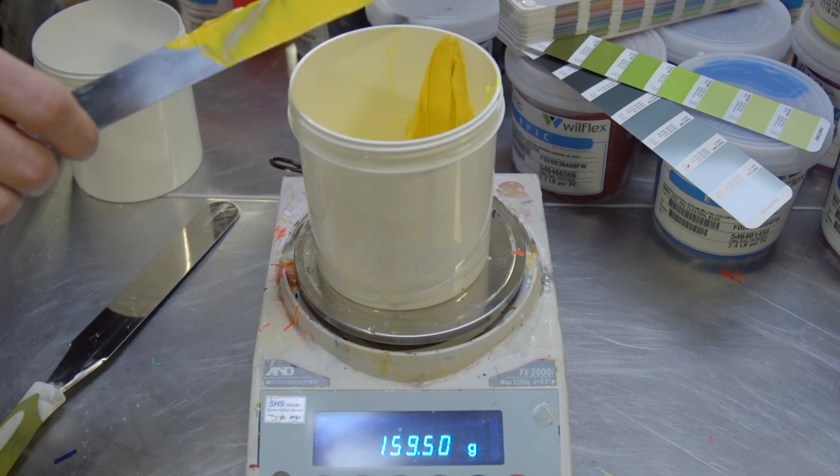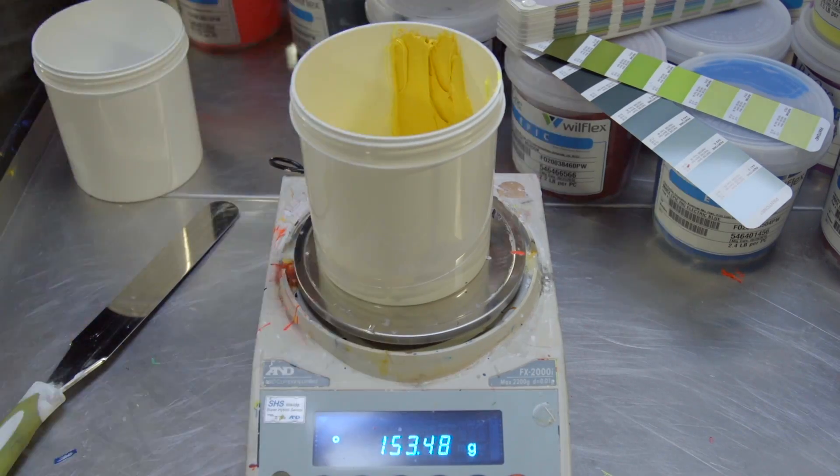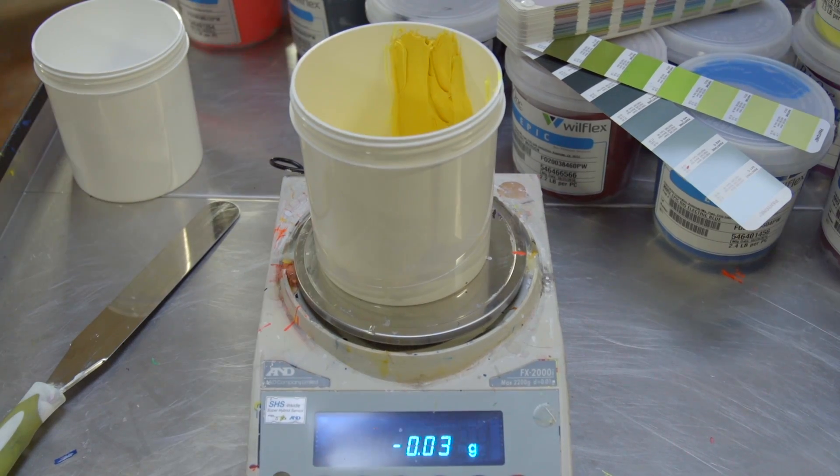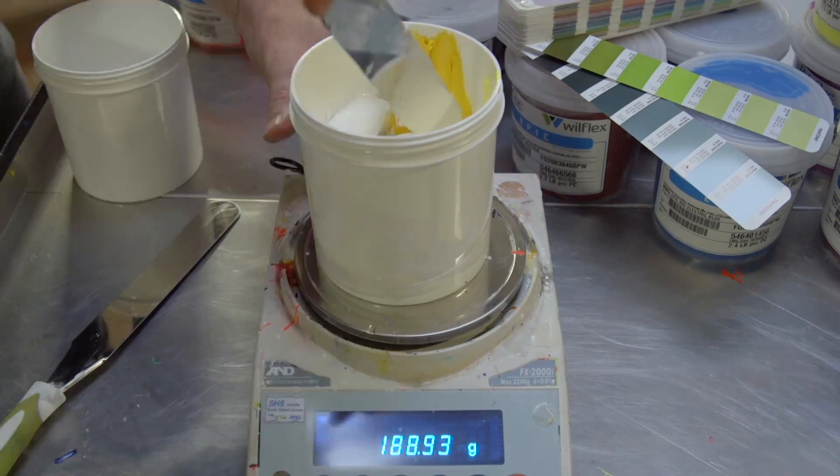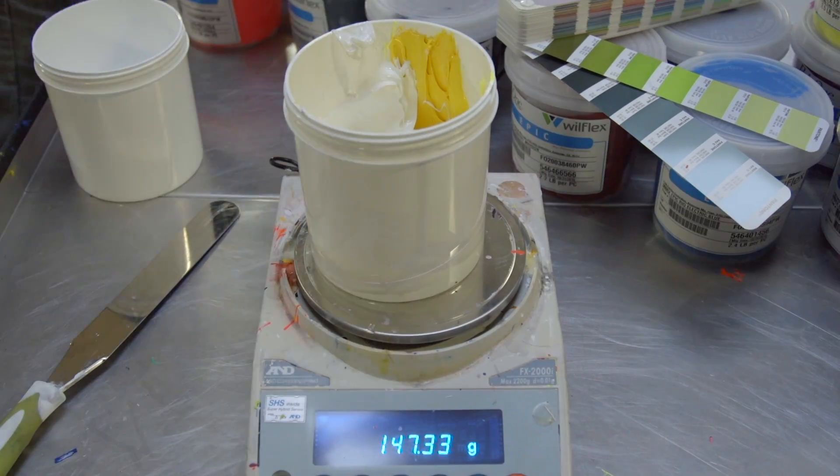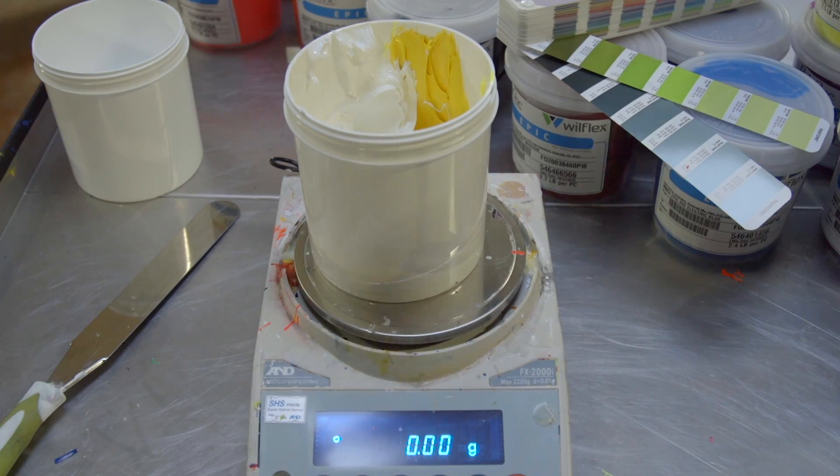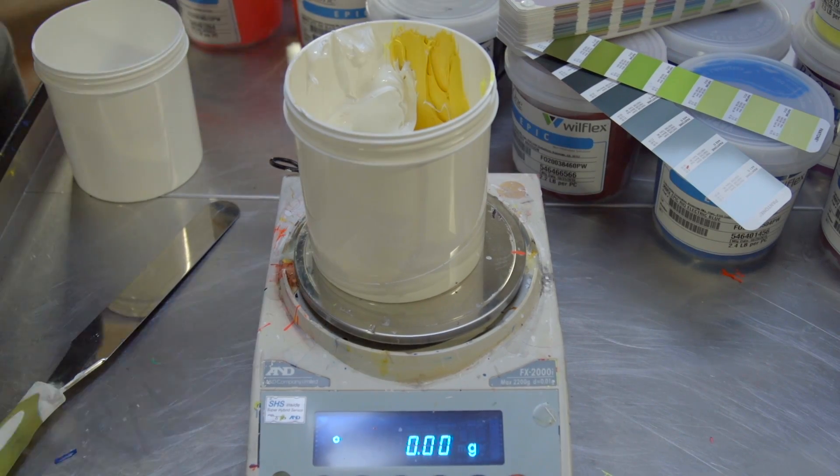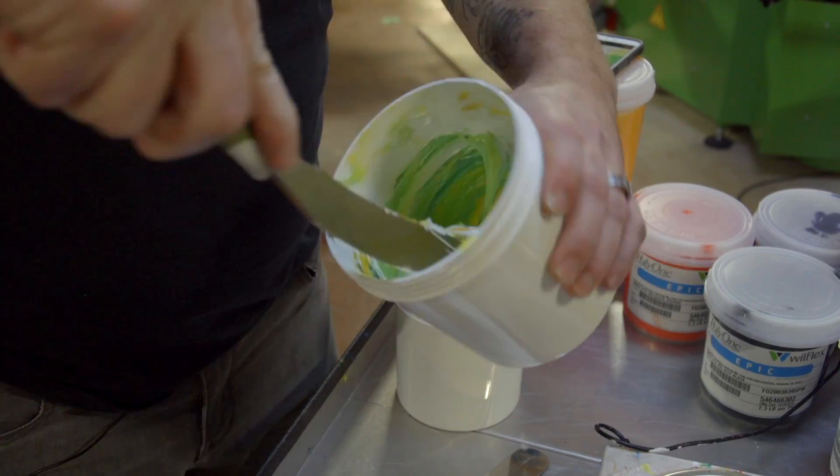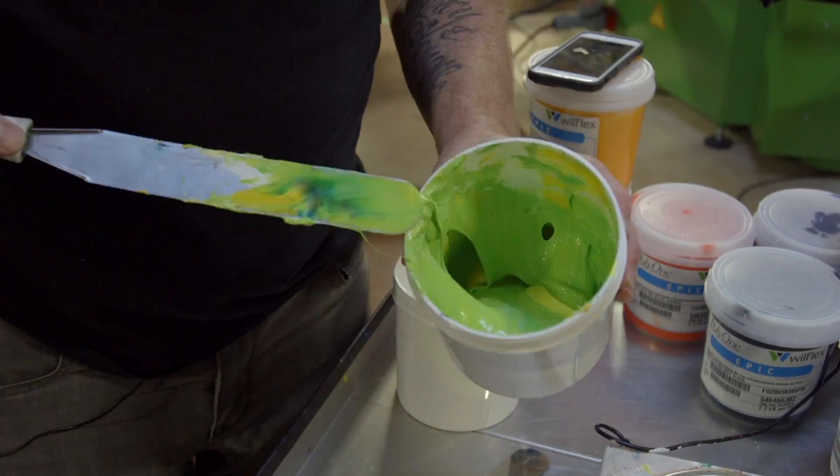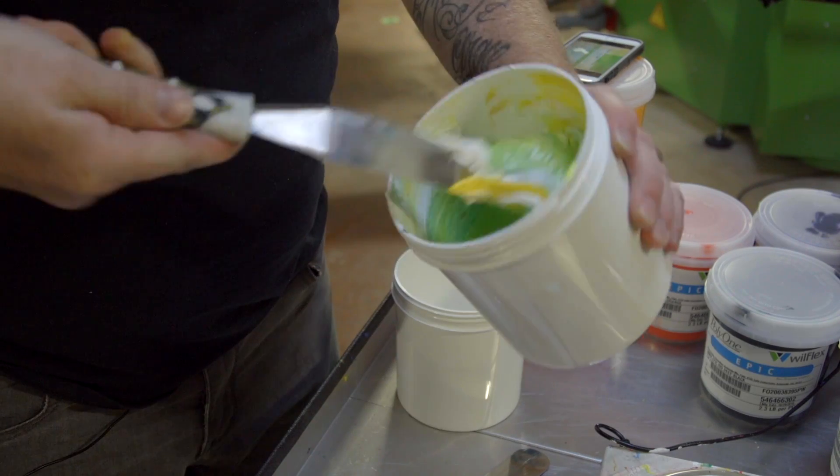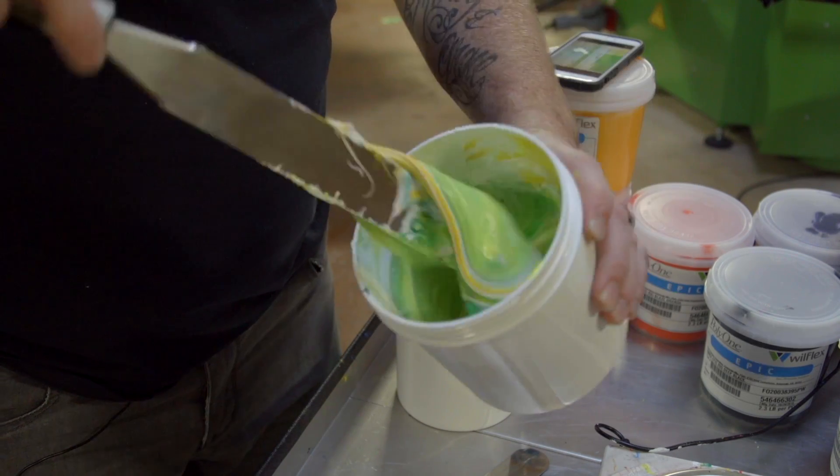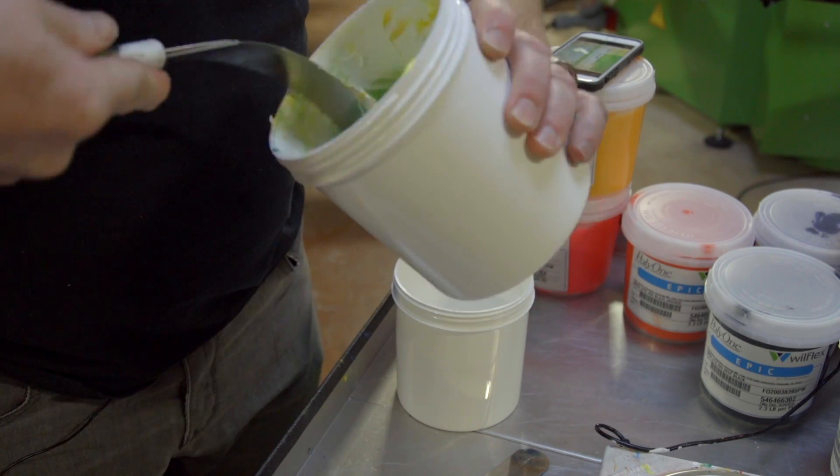When picking a scale, I'm always going to recommend a gram scale that at least can read to the tenth of a gram. If you mix smaller quantities of inks, you will be better off with a scale that can read to the one hundredth of a gram. These components are great to mix. They blend together so easily.